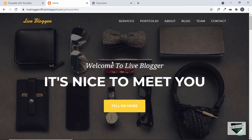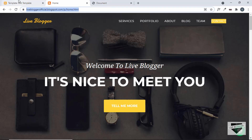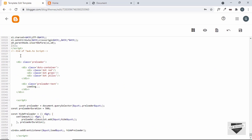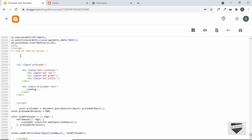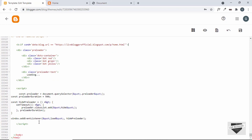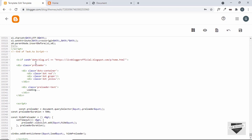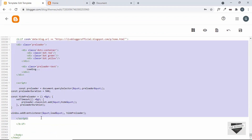Now let's see how to add the preloader only to the home page so that it won't display on other pages. Copy the URL of the home page, go to the theme code, scroll to the bottom where the preloader code is, and add a Blogger if condition. Type `<b:if cond='data:blog.url == "[home page URL]"'>` and close the if condition after the script tag with `</b:if>`. This way, the preloader code only executes when the blog URL matches the home page.